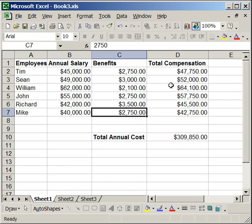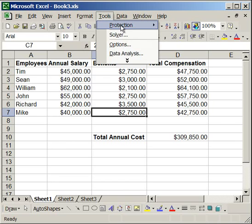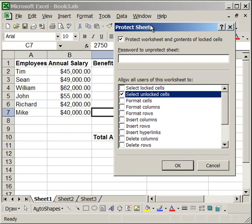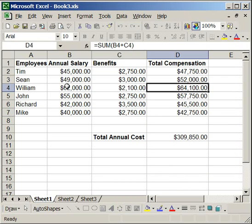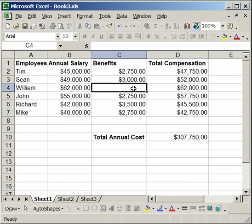Also, if you wanted to make it so that you can select these cells but you can't edit them, go up to Tools, Protection, Unprotect Sheet, then re-protect the sheet — so just go Tools, Protection, Protect Sheet — and in this box, check the box next to Select Locked Cells. Click OK. Now what that's going to allow you to do is to select any cell, however you cannot put any data in these cells.